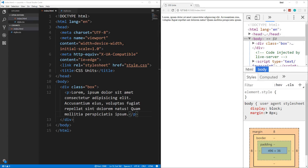Hey guys, in this quick video we're going to discuss some of the CSS units of measurement that confuse new developers and designers — that's REM, EM, VH, and VW — but we're mostly going to focus on REM and EM.